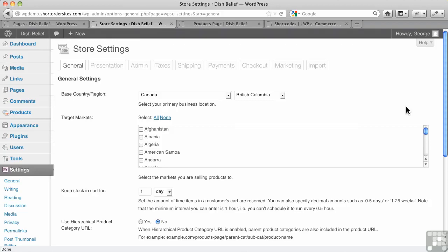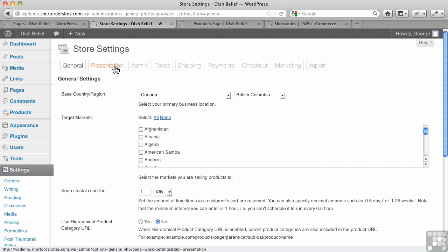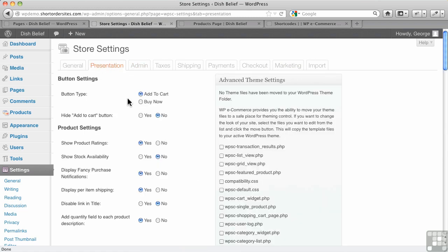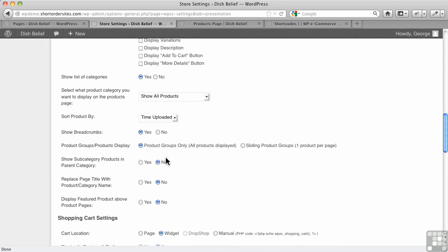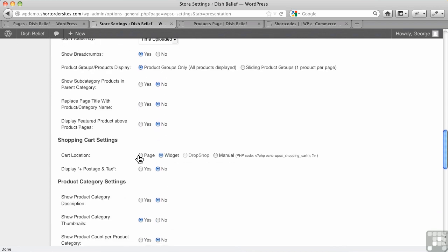In this video, I want to take a look at the WP eCommerce shopping cart itself. Now part of the reason we haven't seen the shopping cart itself is if we go to presentation here, I stuck with the default setting here, shopping cart settings here.